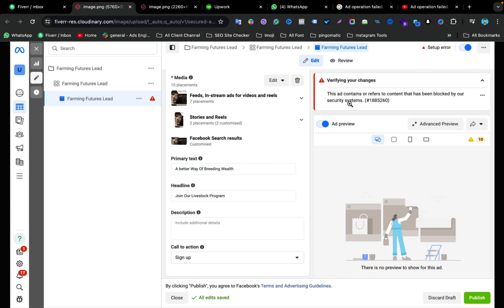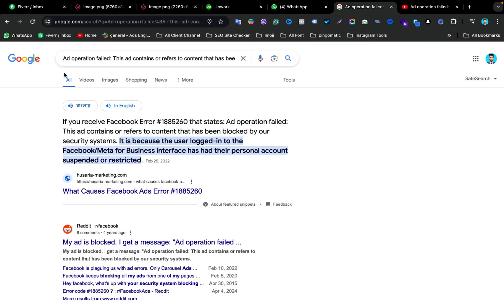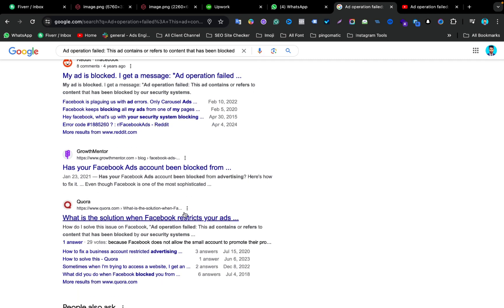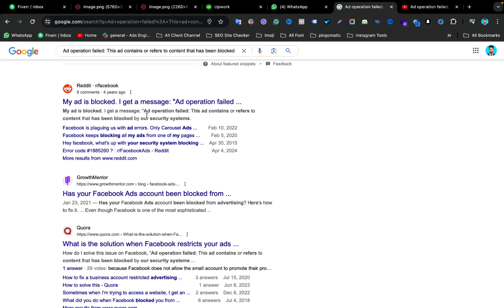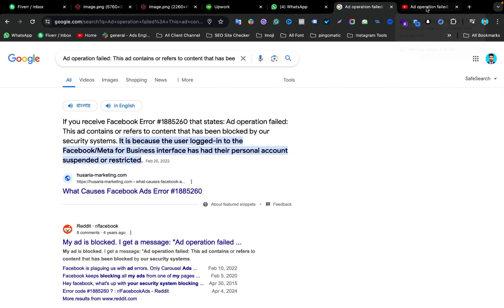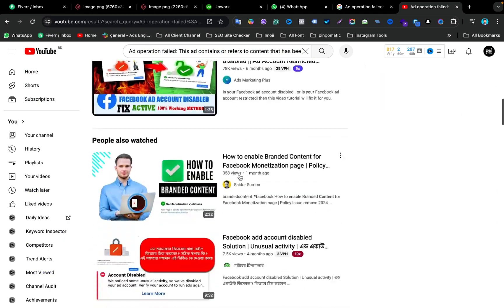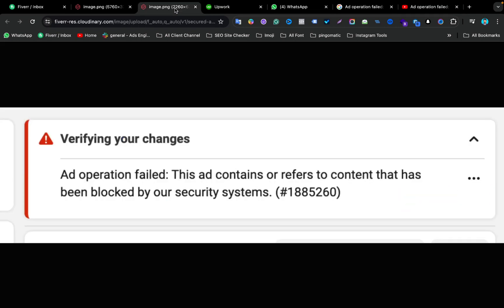After getting this error on Facebook Ads Manager, I searched Google but I could not find any solution. I found suggestions that if your personal account is suspended or restricted you will get this error, but after checking my Facebook ad account there was no restriction and my account was absolutely fine. I then researched on Reddit and other platforms like Quora, but everyone was having the same issue with no solution. I searched YouTube as well — same thing, no solution. That's why I am making this video.